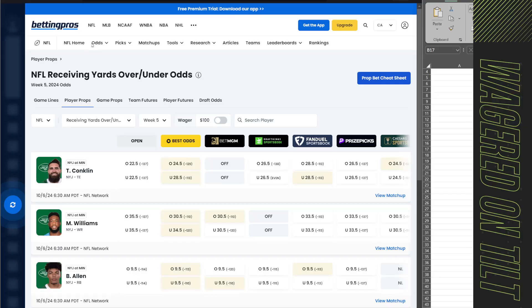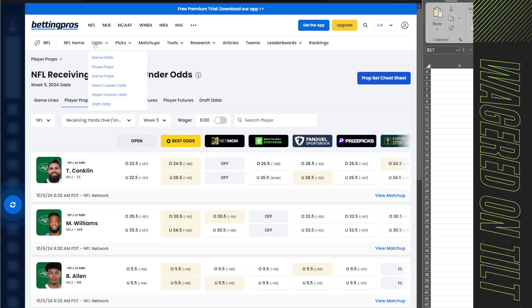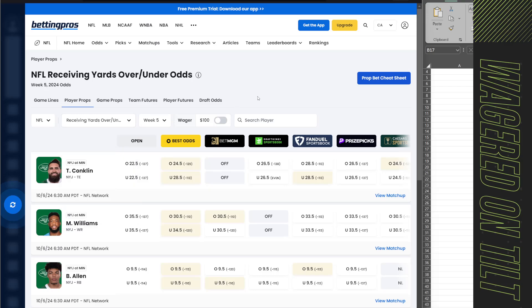Alright so what we're going to do is head over to bettingpros.com. If you come up into the top nav you're going to find a bunch of different options. You're going to go to odds player props. It'll take you to a screen similar to this and then you're going to set the week that you want as well as the prop type. I have it set to receiving yards over and under.